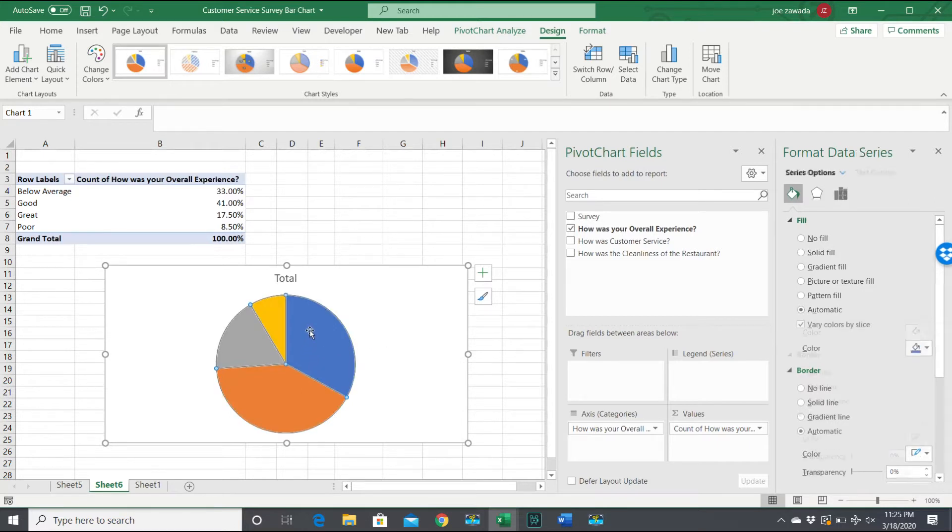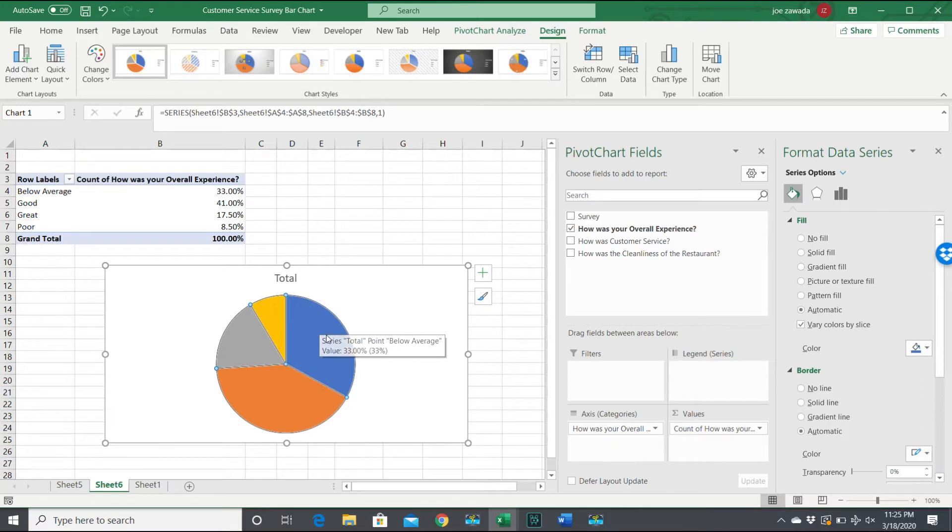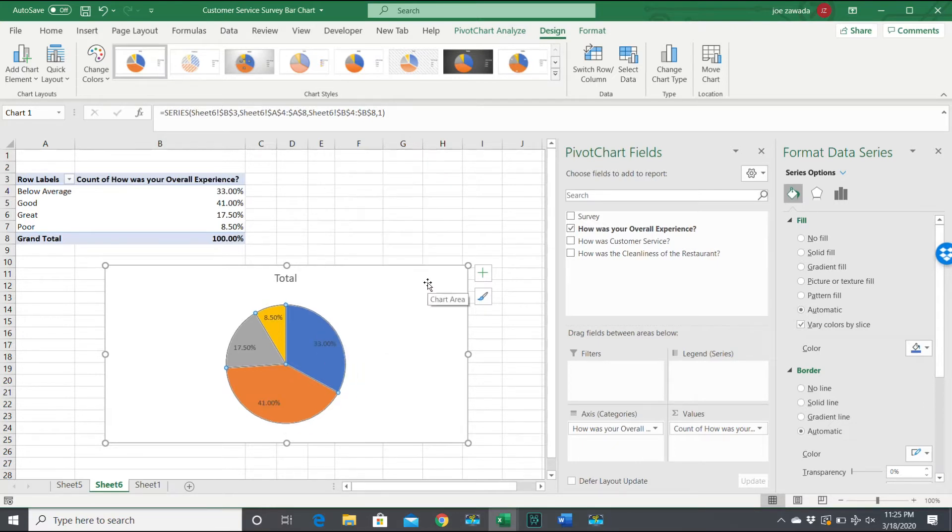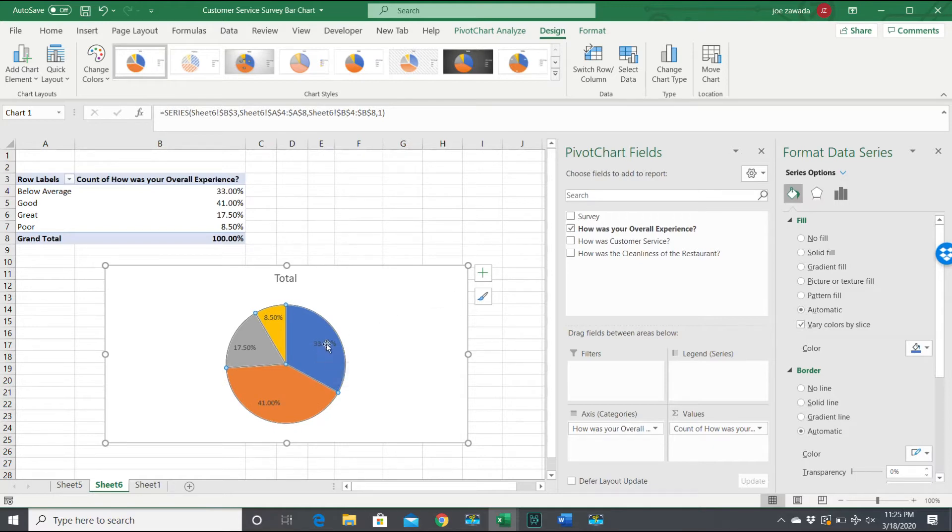So now we've got our actual pie chart. We click on it, I'm going to right-click and go to add the data labels. So now we have the actual percentages, which is what we want.